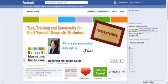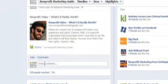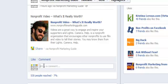Right now I'm on nonprofitmarketingguide.com's Facebook page and I am an administrator. If I go to comment, you'll see down here that it's going to show up as coming from nonprofitmarketingguide.com. You won't know whether I posted it or whether Kivi's posting it.